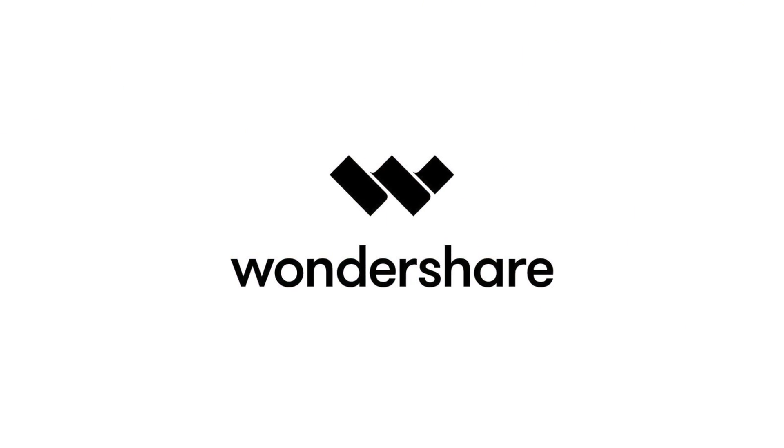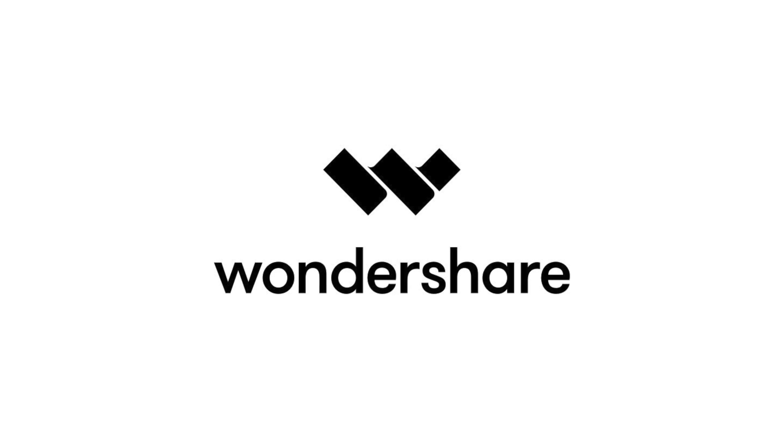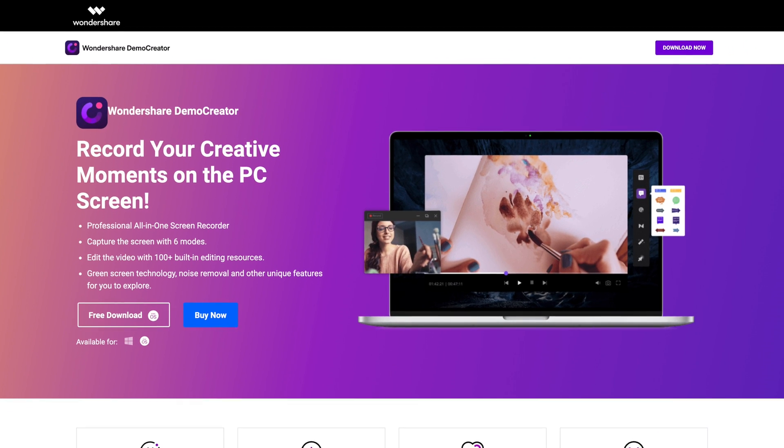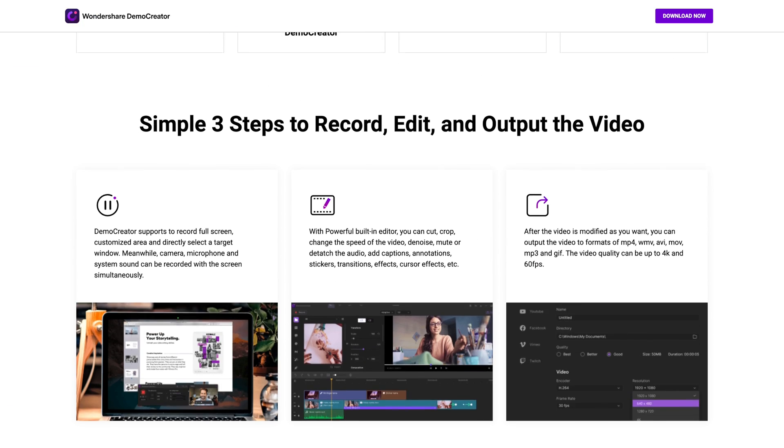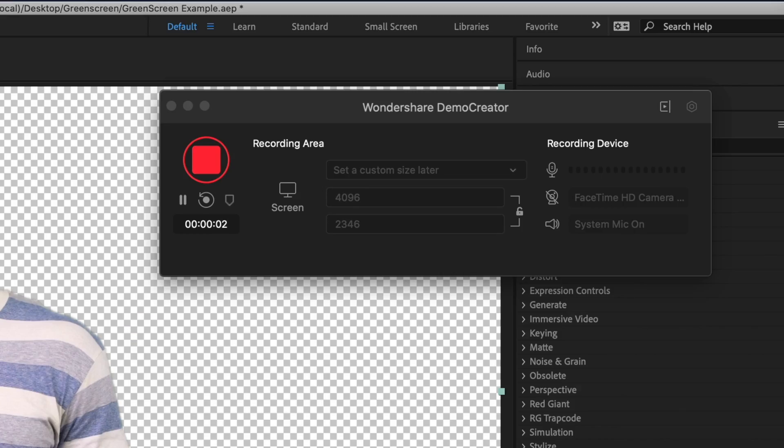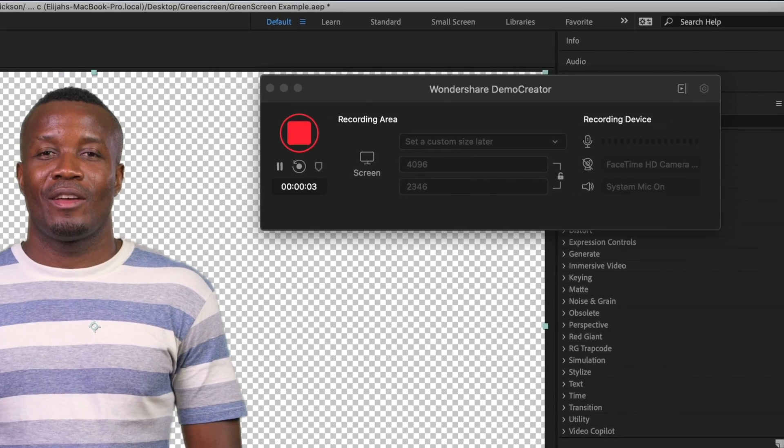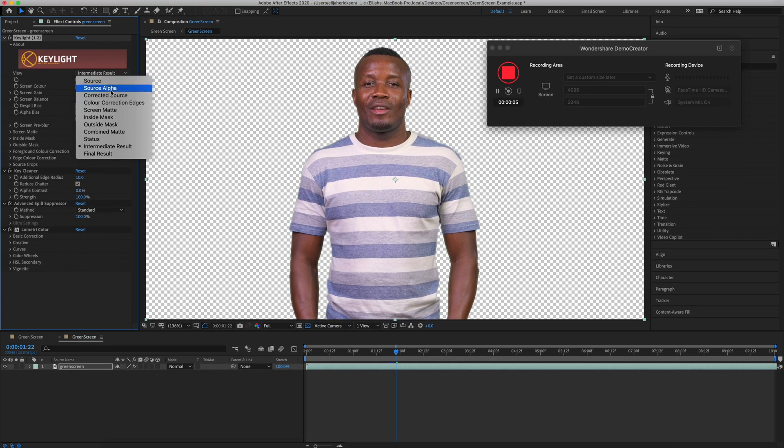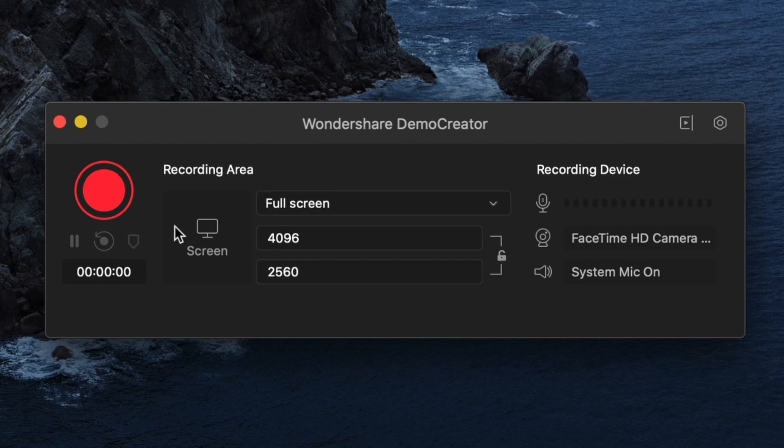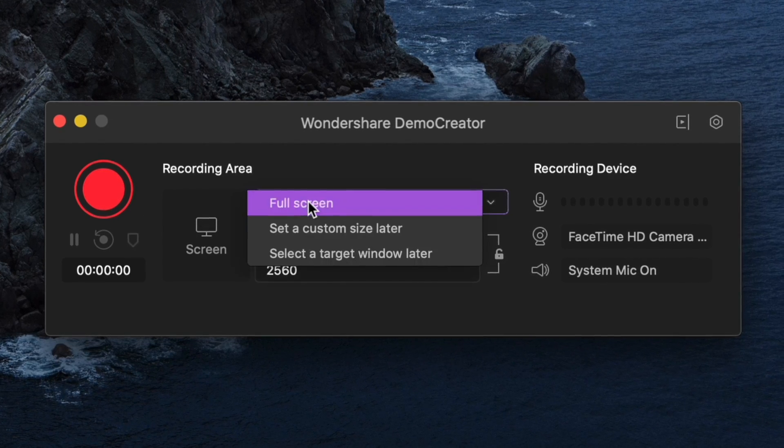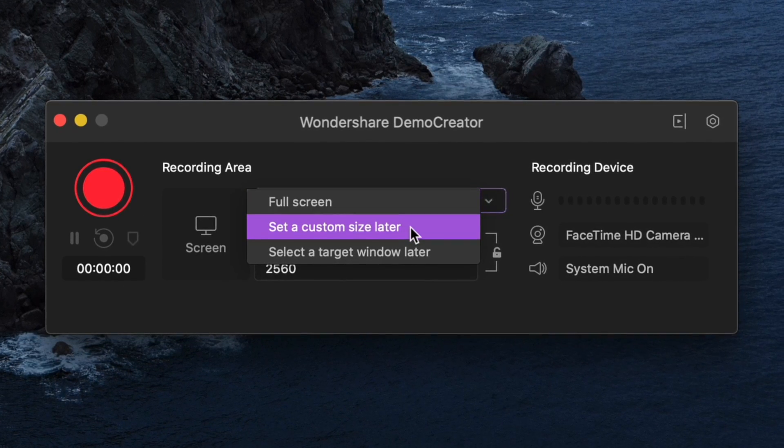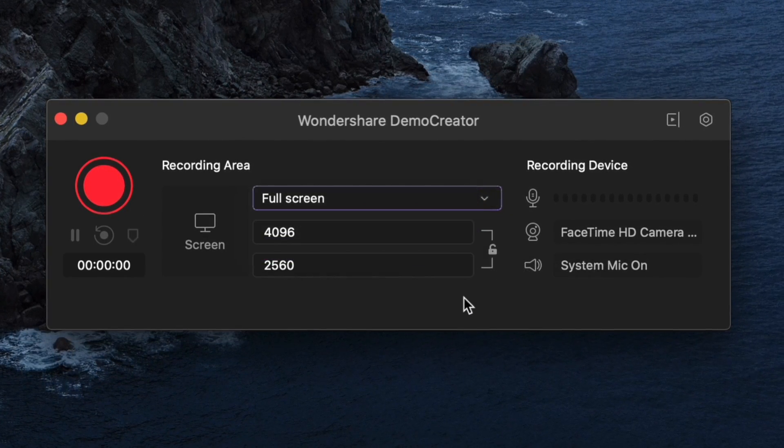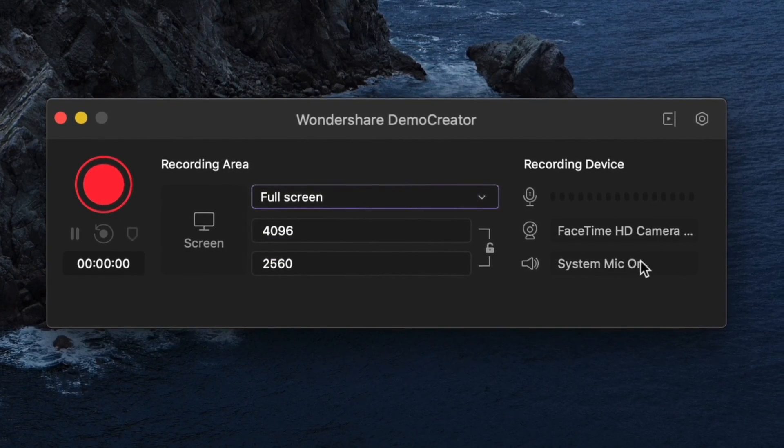I'd like to start by thanking Wondershare for making this video possible. I've been using the Wondershare Demo Creator software to record my tutorials and this is definitely the best and easiest solution to recording and capturing your screen.